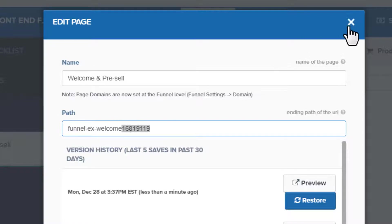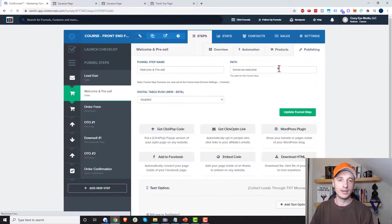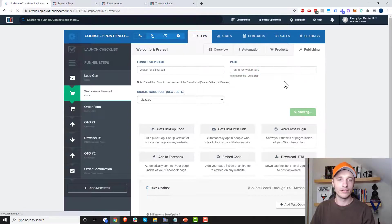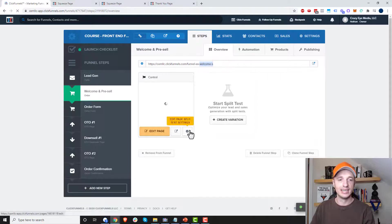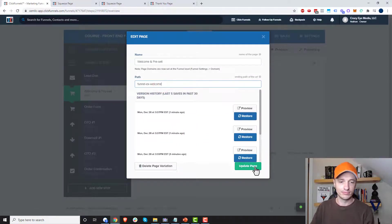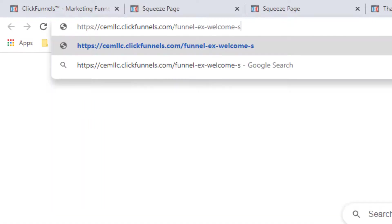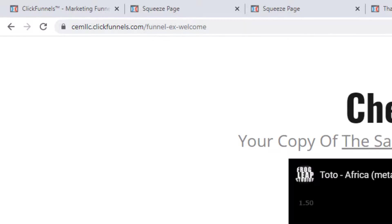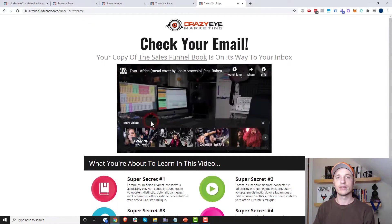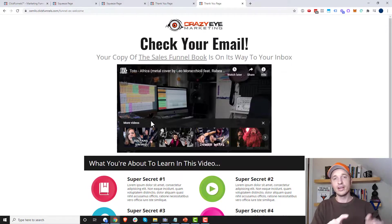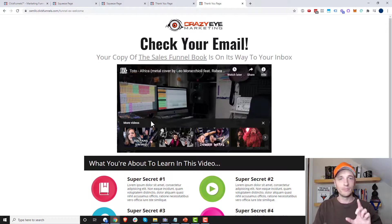So if you want the variation to be "funnel-x-welcome", you'd first need to change your step path to something different — like adding a "-s" suffix — so the variation can claim that cleaner path. Also note that duplicate page paths can conflict across different funnels in your entire ClickFunnels account, not just within one funnel. So if you're getting random numbers appended, check for duplicates anywhere in your account.